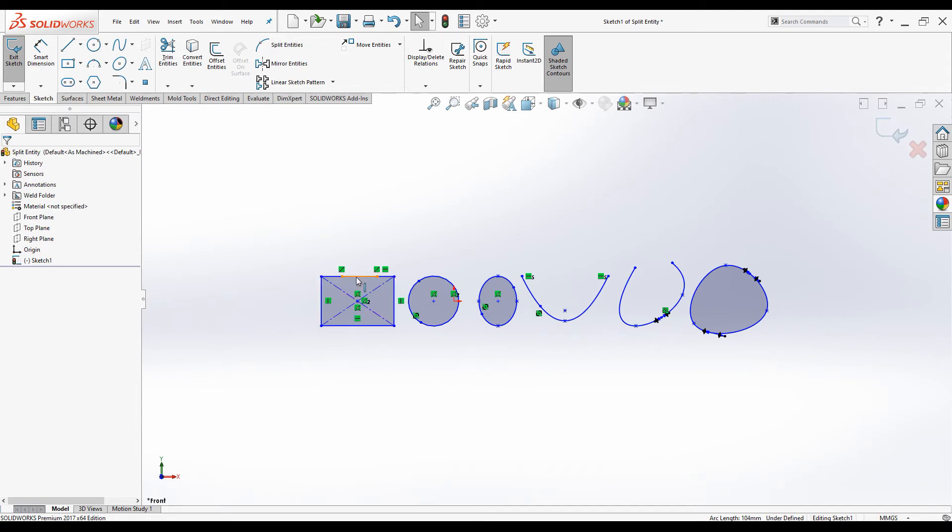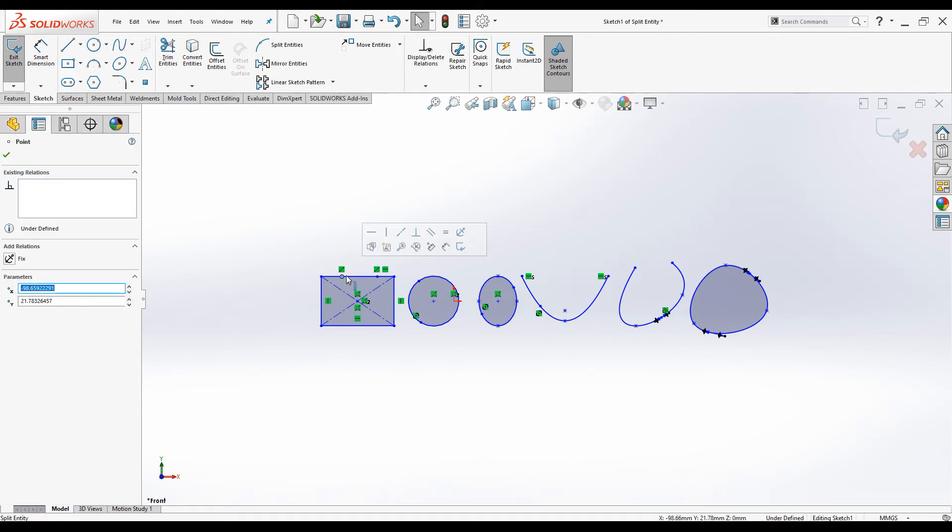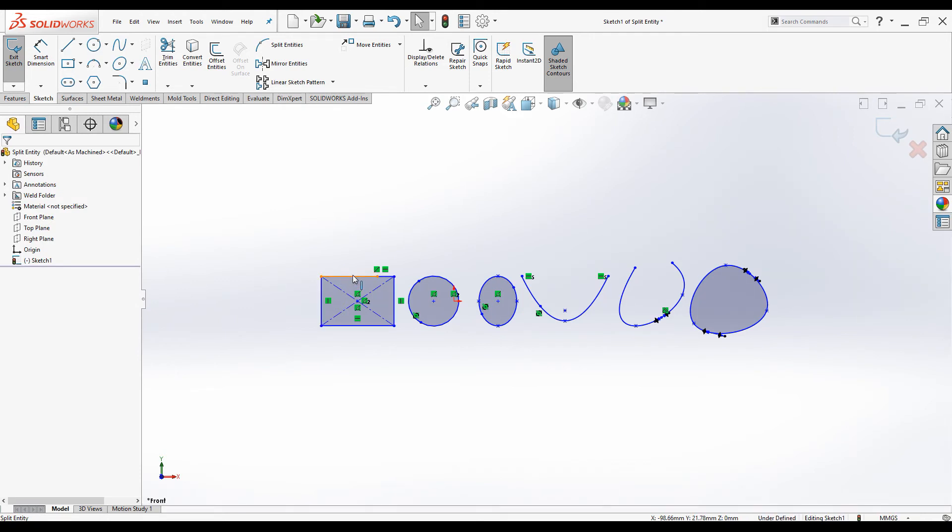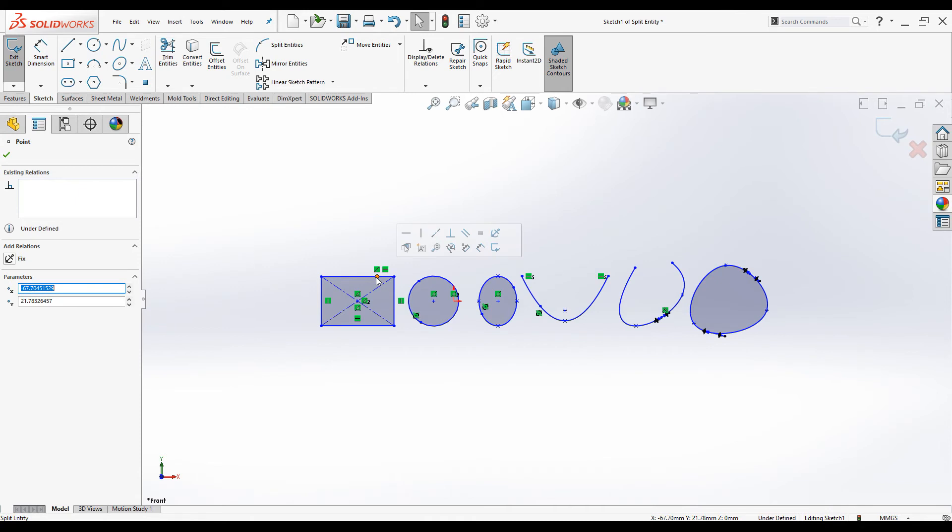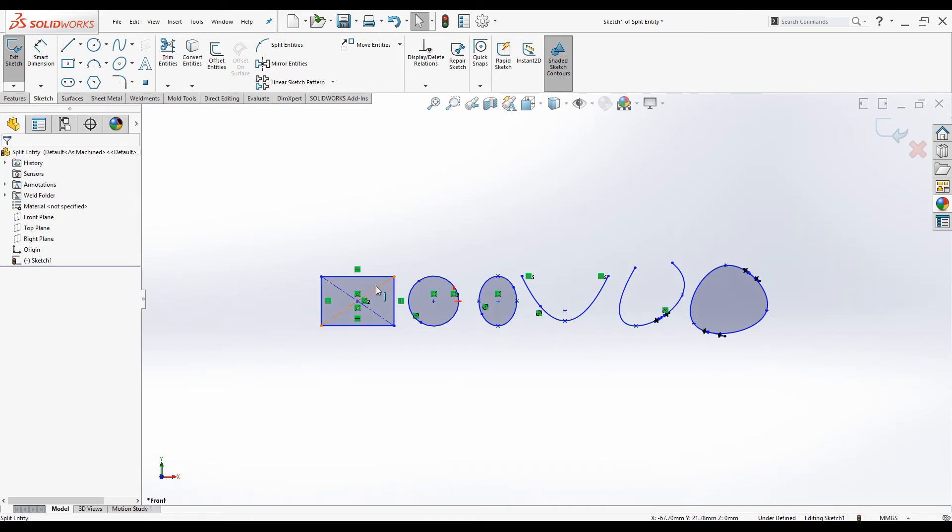You can always combine the split line by deleting the split point. So select this split point and delete. You can see the line is combined. Select this point and delete. You can see the three segments have become one line.